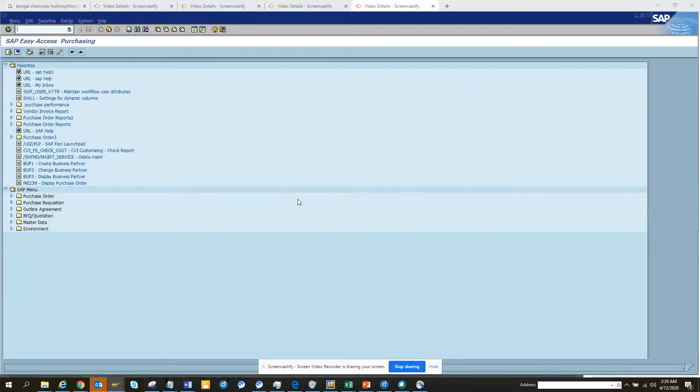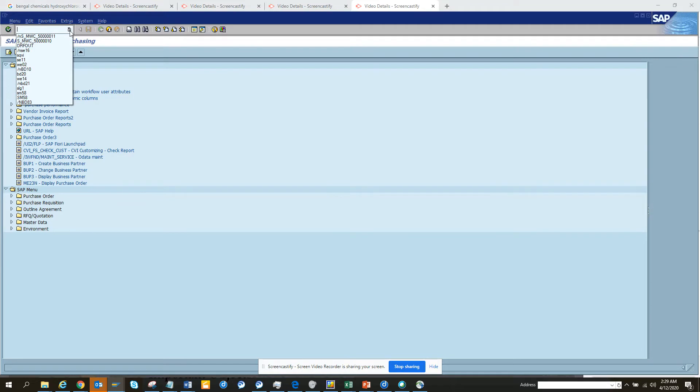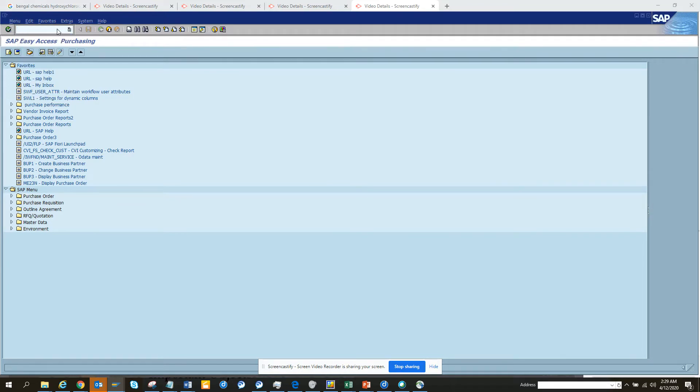Hi friends, today we are going to talk about something new that is available in S4HANA. This is the transaction to replicate HR related stuff.